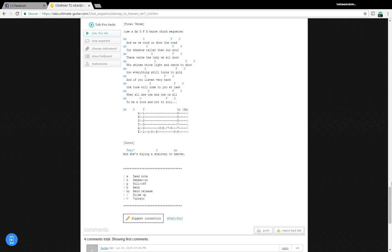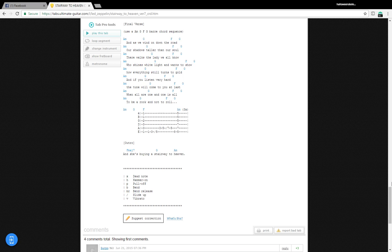How everything still turns to gold, and if you listen very hard, the tune will come to you at last. When all are one and one is all, to be a rock and not to roll.